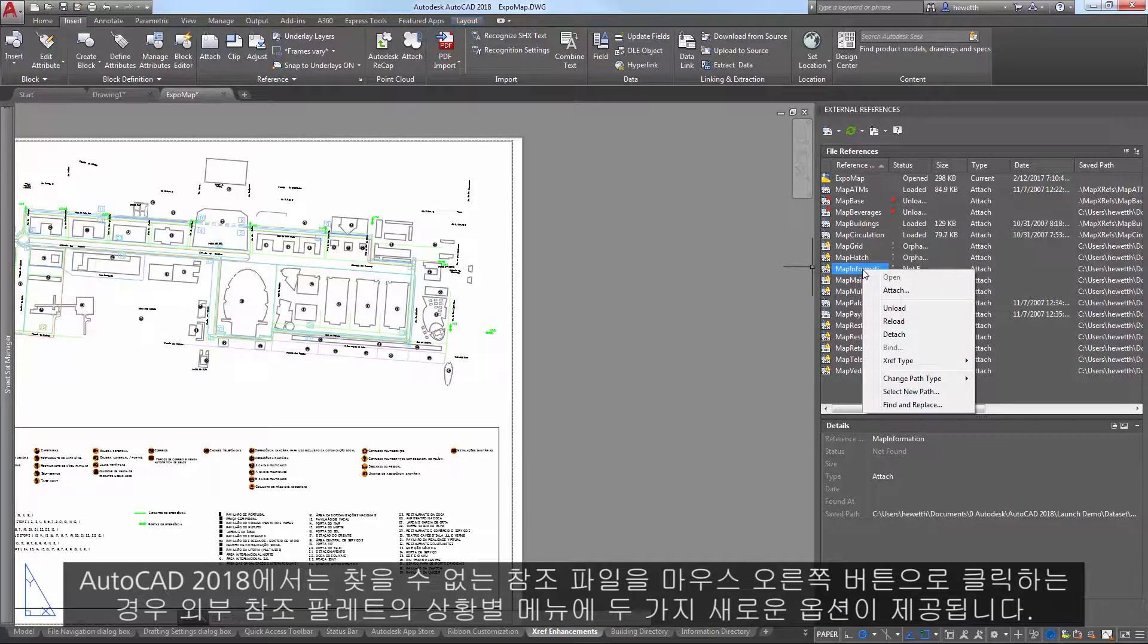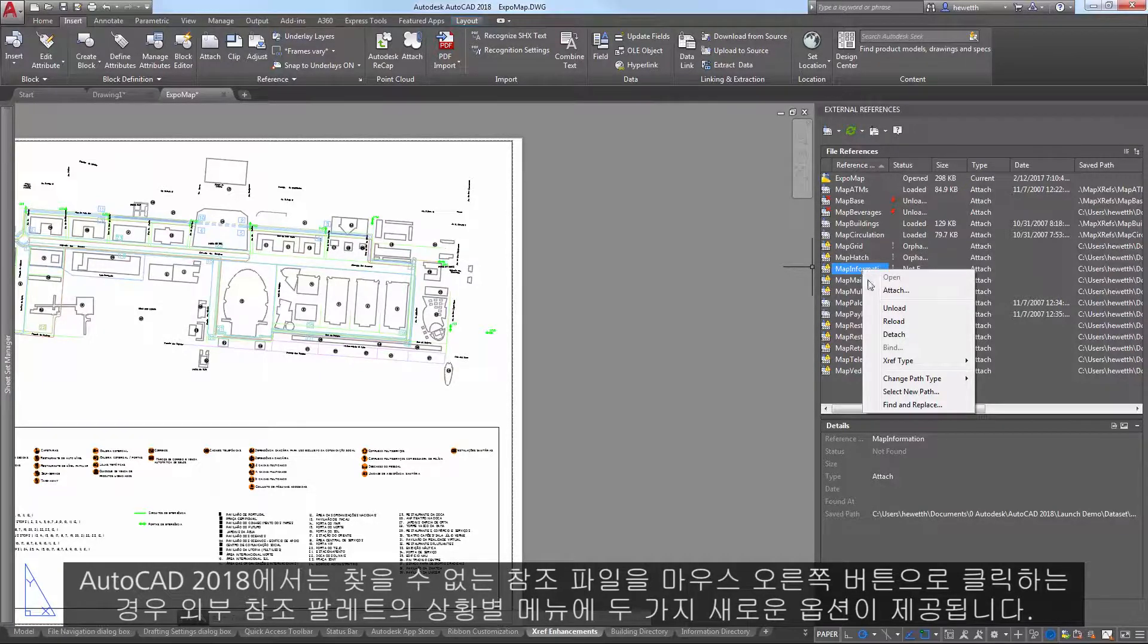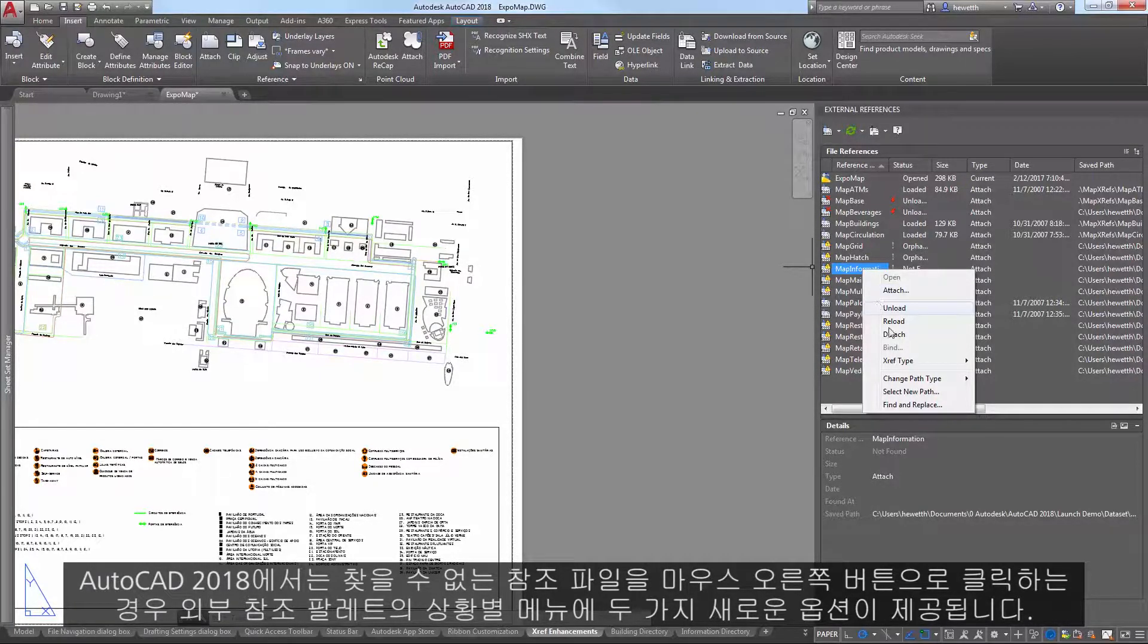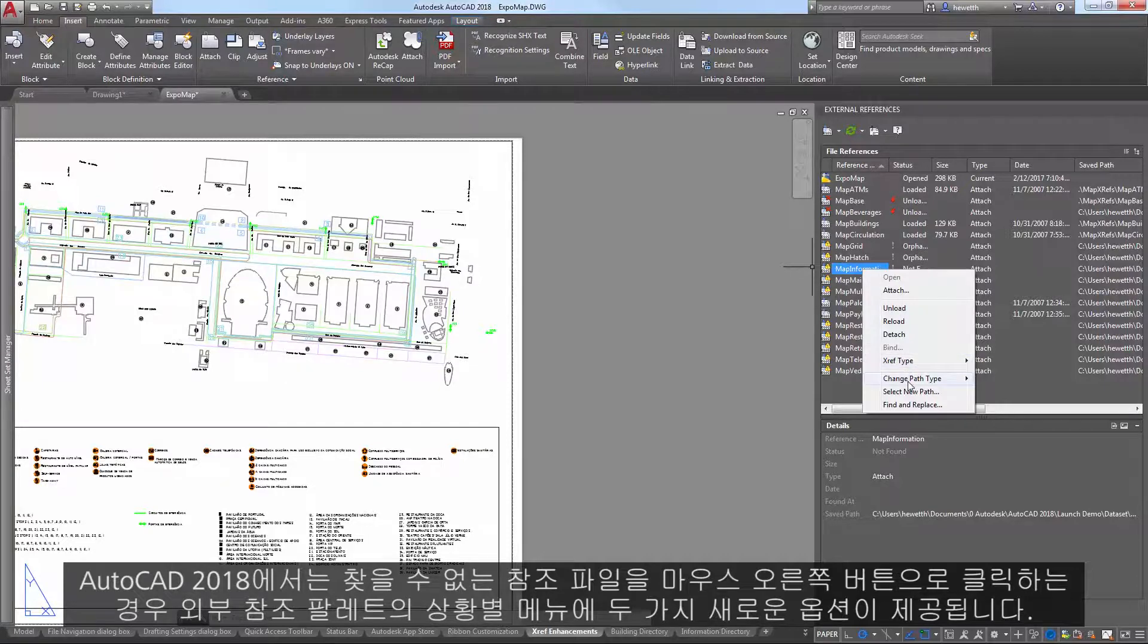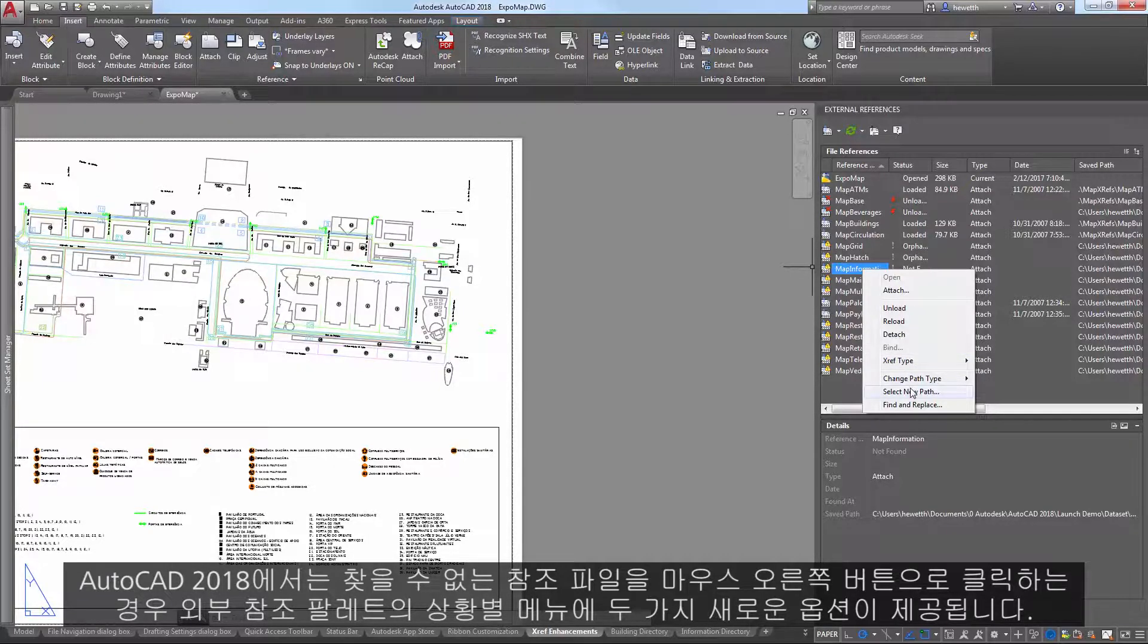In AutoCAD 2018, the contextual menu of the External References palette offers two new options when you right-click on a reference file that is not found.